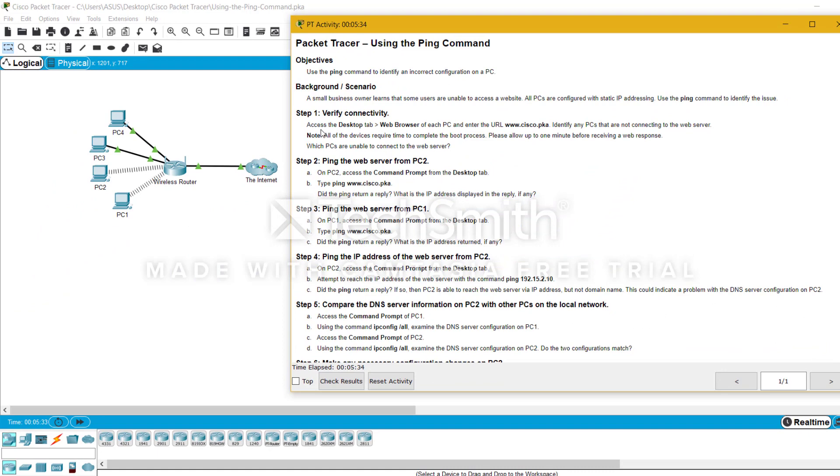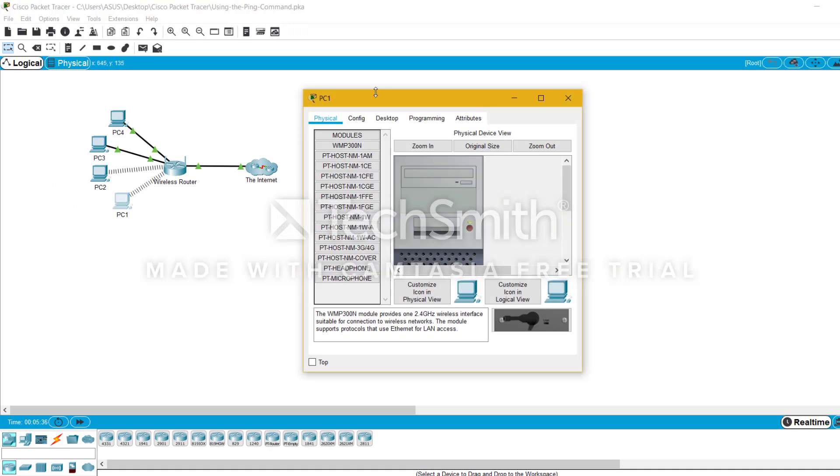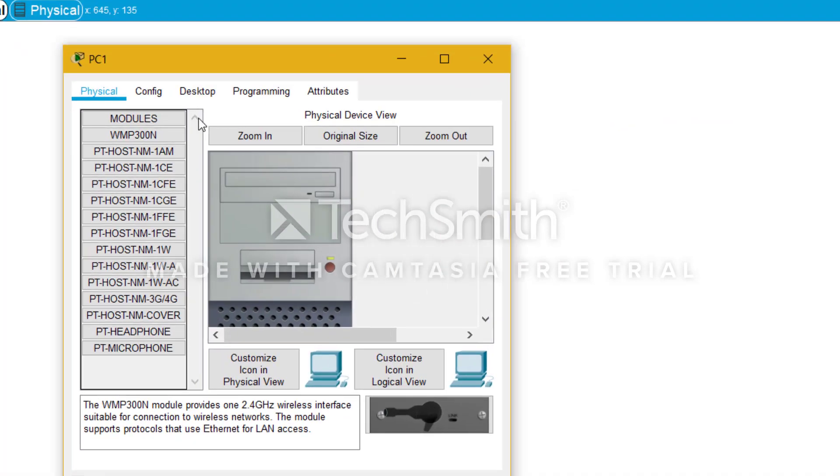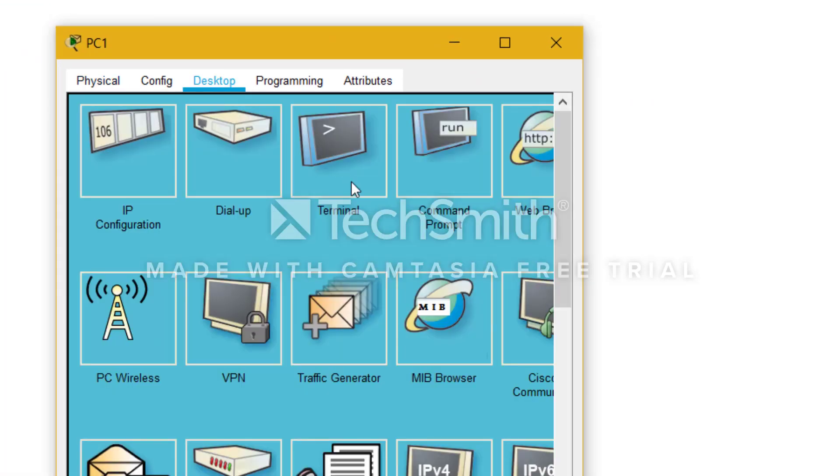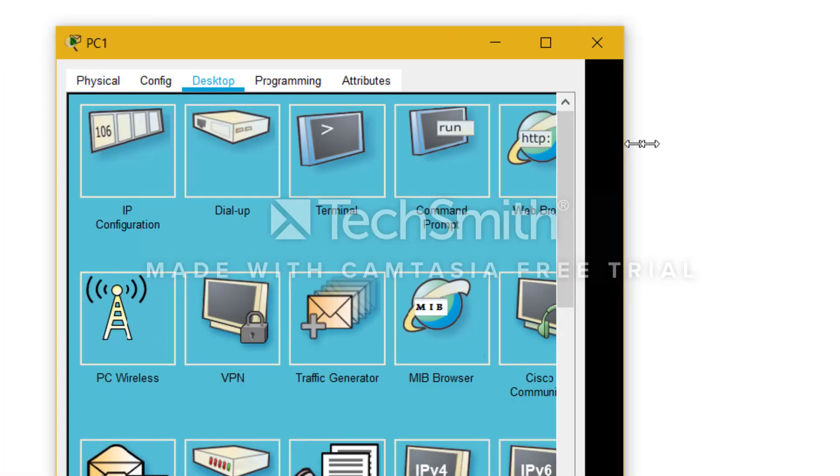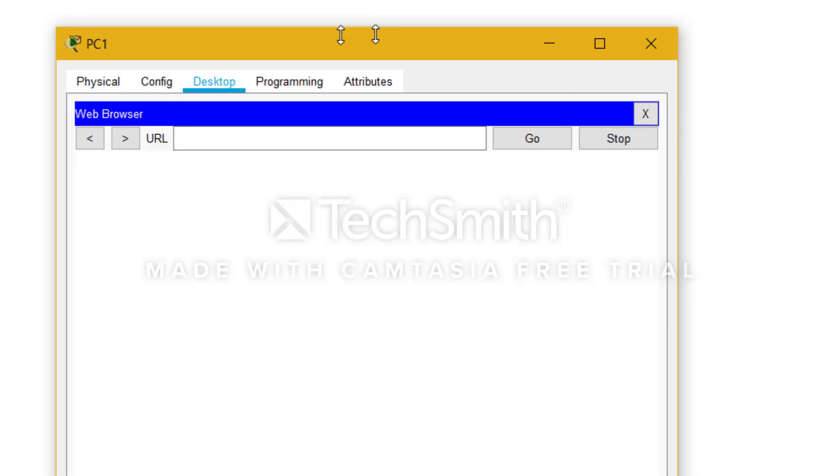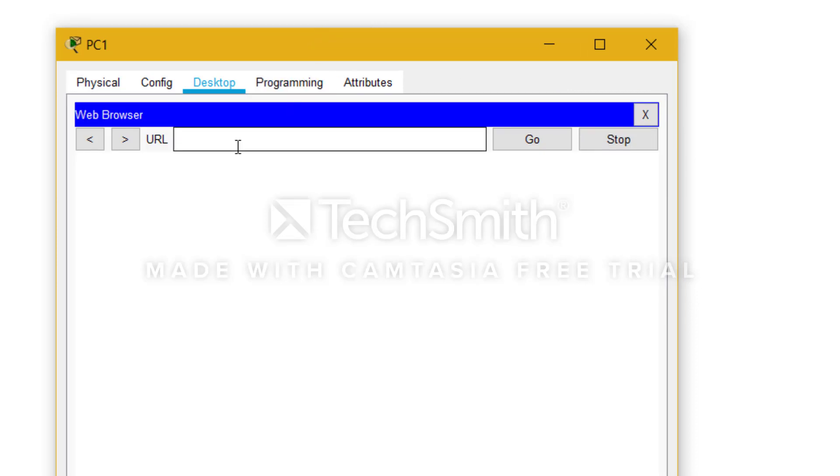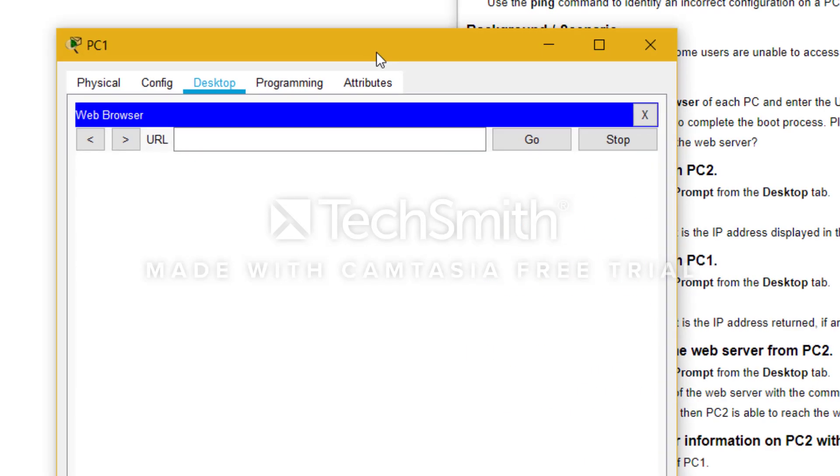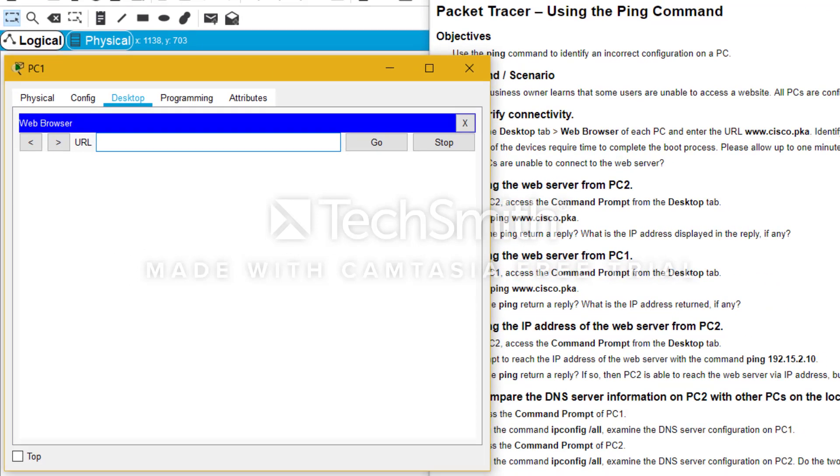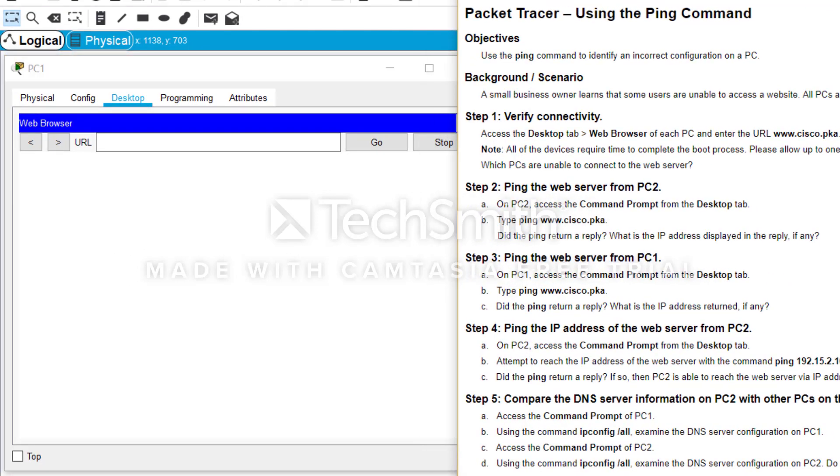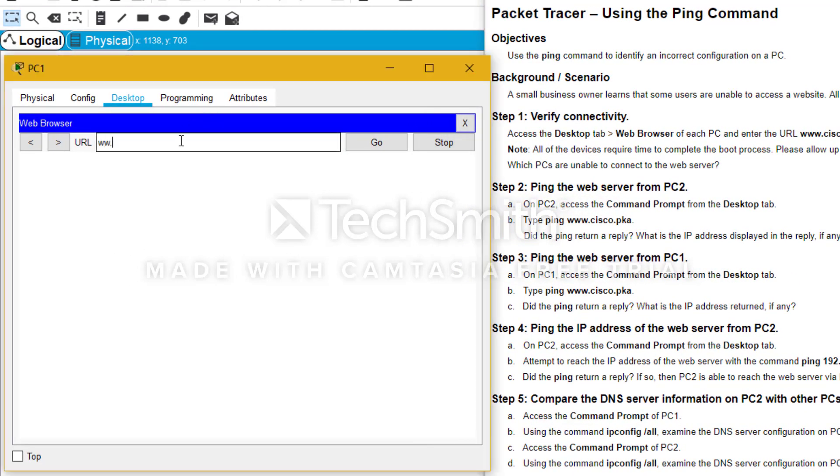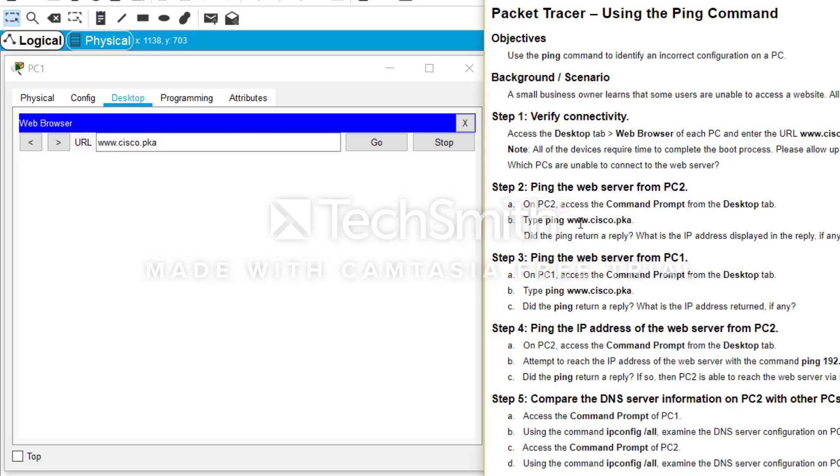So verifying connectivity, you have to first access the desktop tab. You click on PC1 and then go to the desktop, and then go to the web browser. The URL, as you can see here, I have to type the URL of cisco.pka as it is given here.